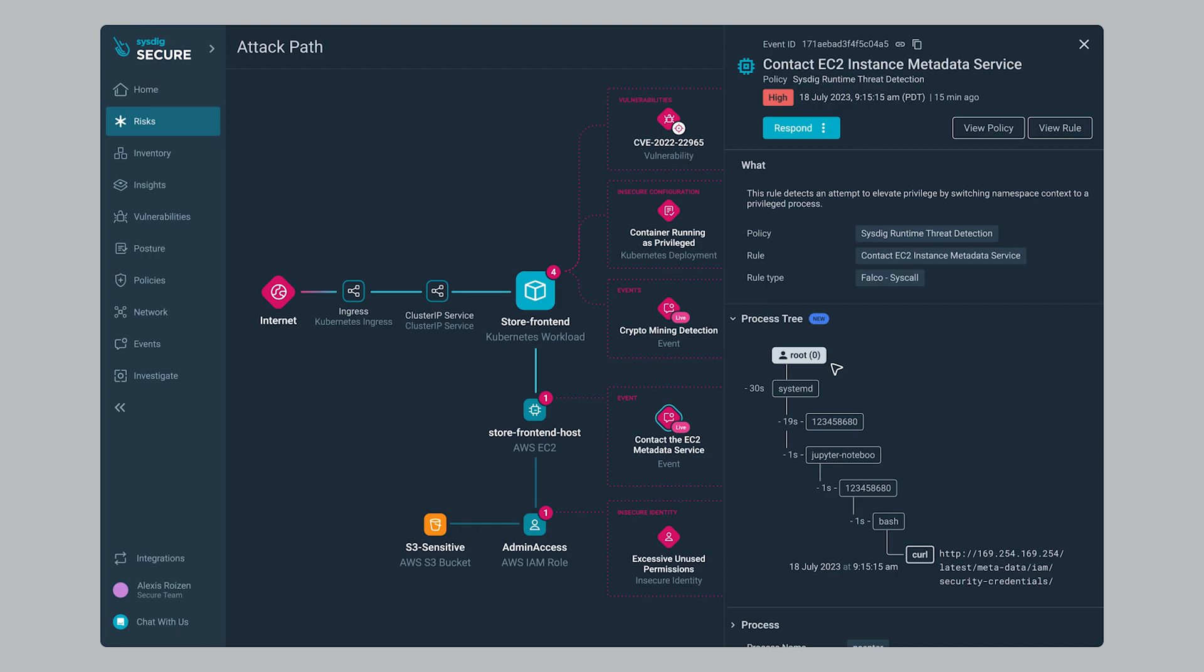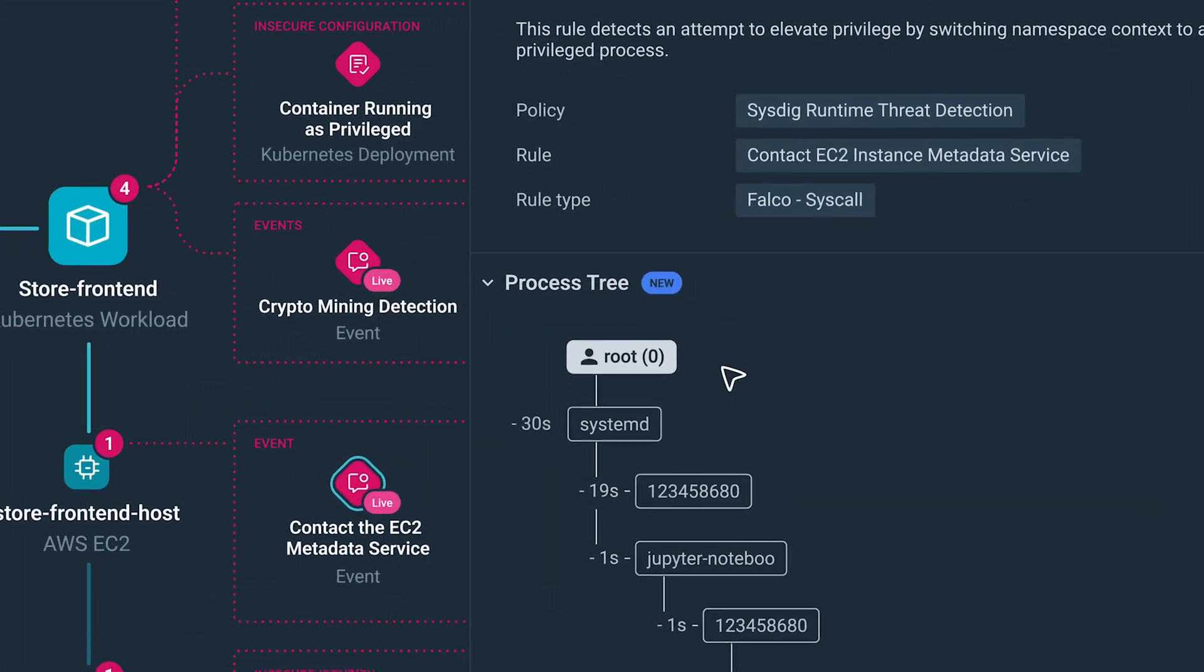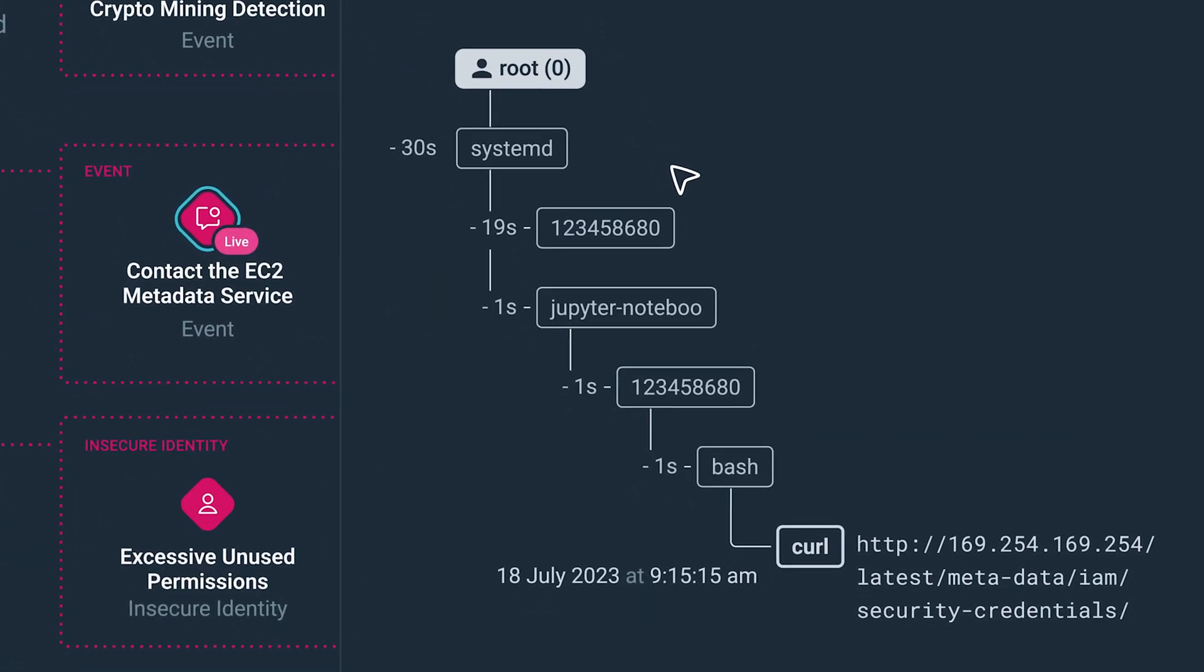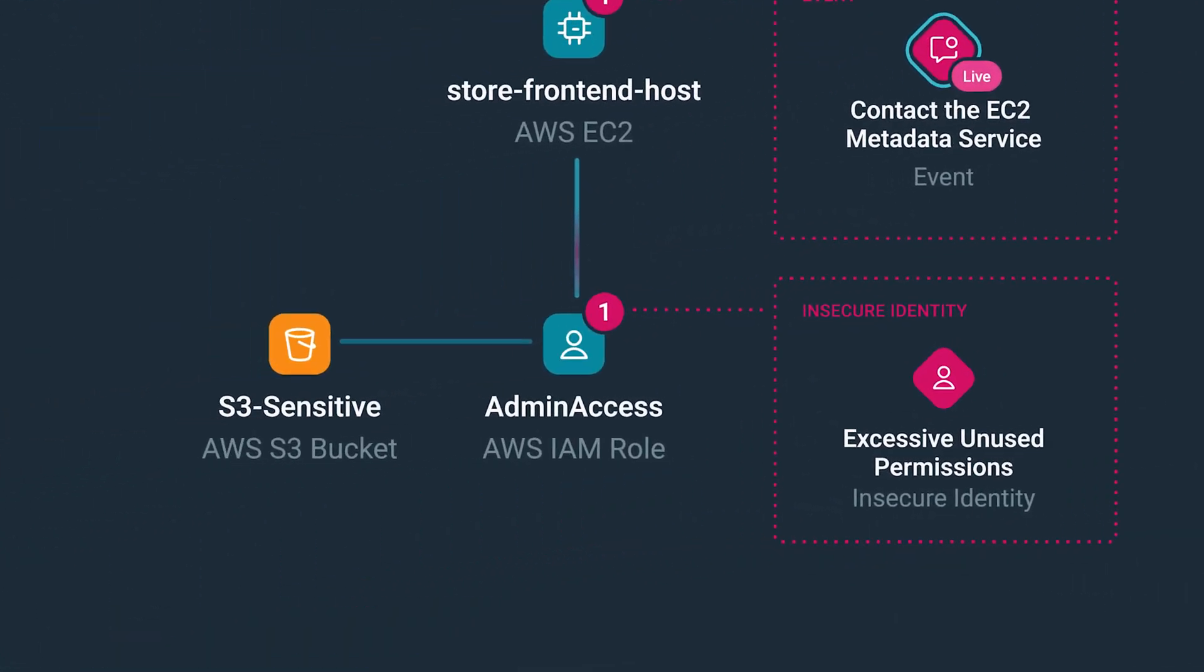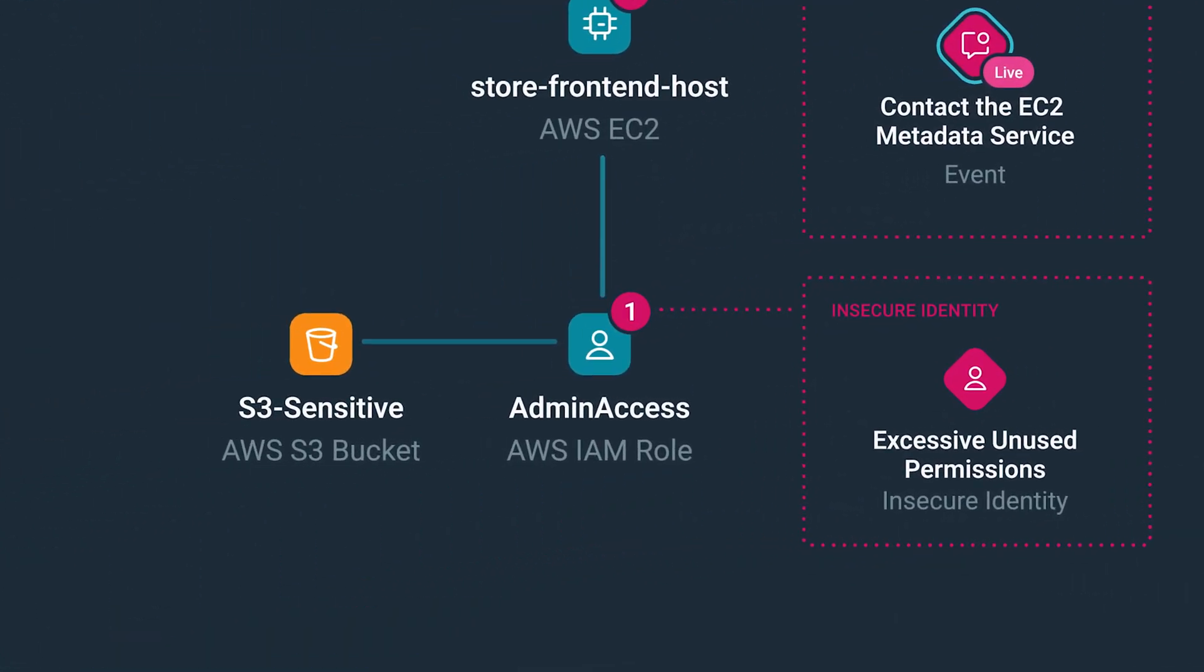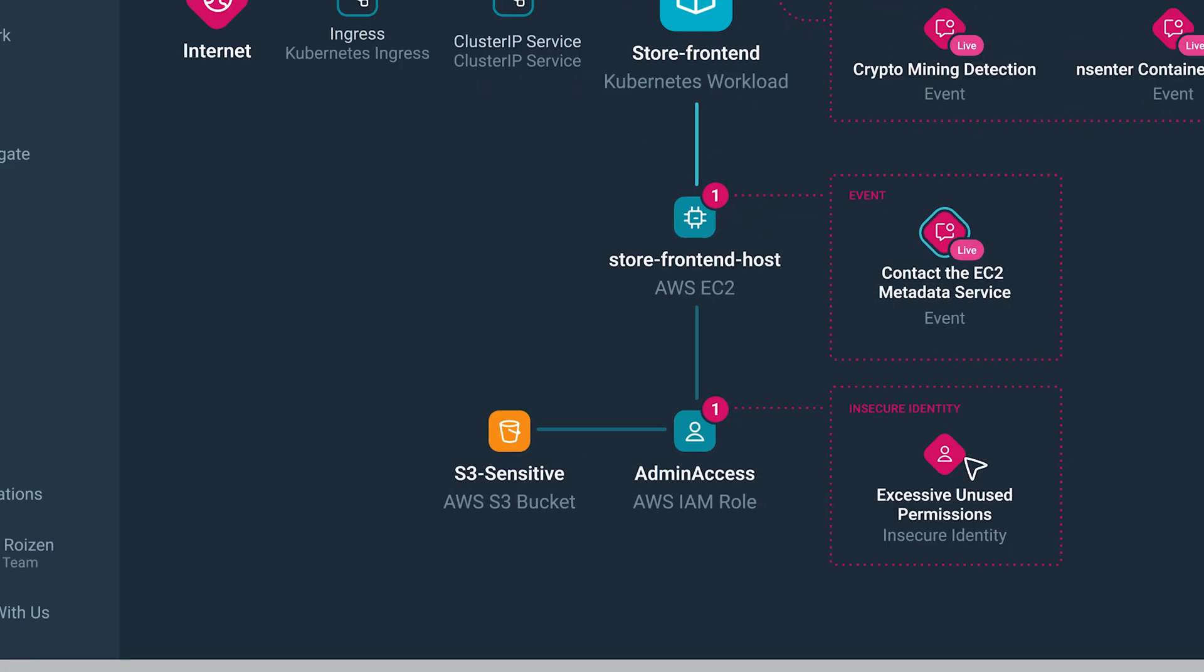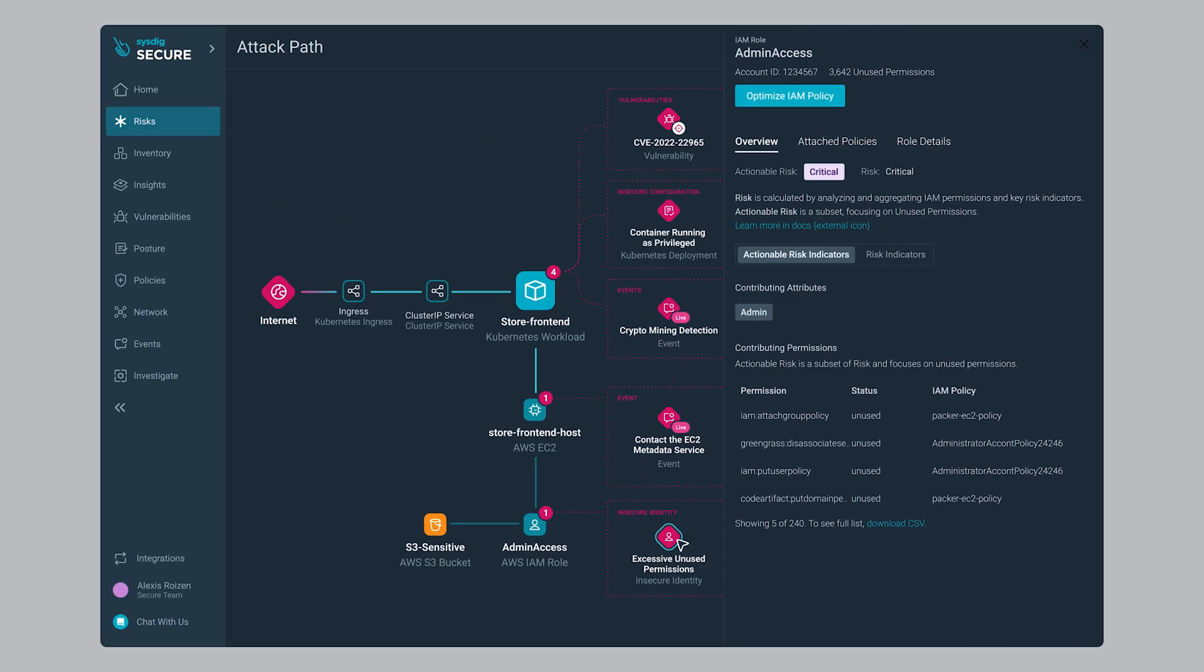Looks like the attackers gathered credentials to move laterally in our AWS infrastructure, potentially using an overly privileged IAM role with access to an S3 bucket with sensitive information.